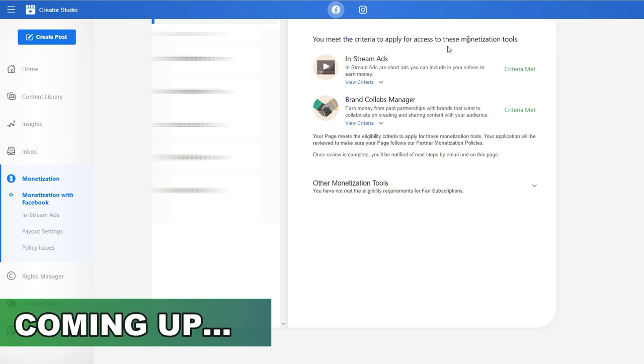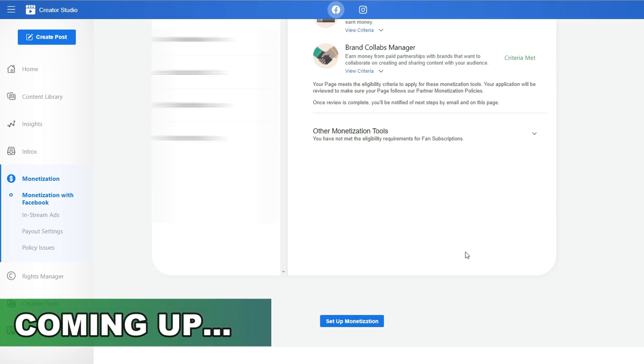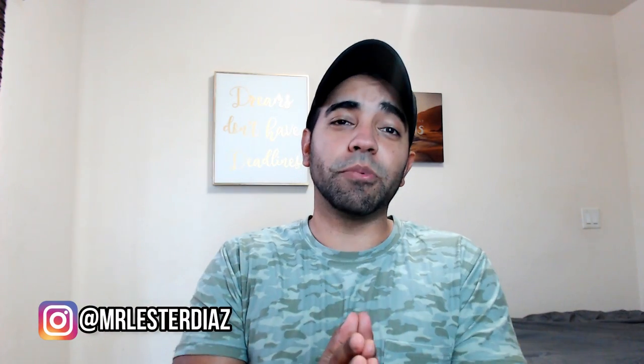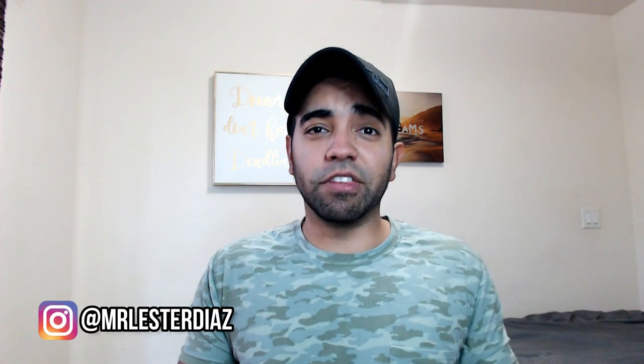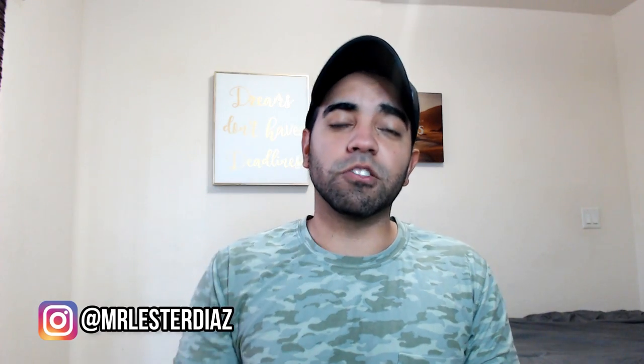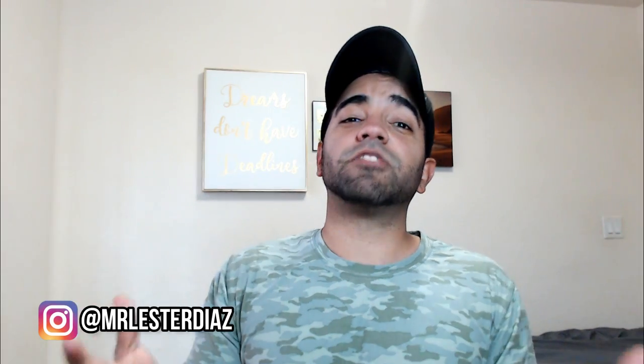You're going to see a page like this. All you have to do is scroll down and click. Hey guys, welcome back to the channel. My name is Lester. In this channel we talk about making money online, affiliate marketing, social media marketing, and everything in between. So if you're new, consider subscribing.